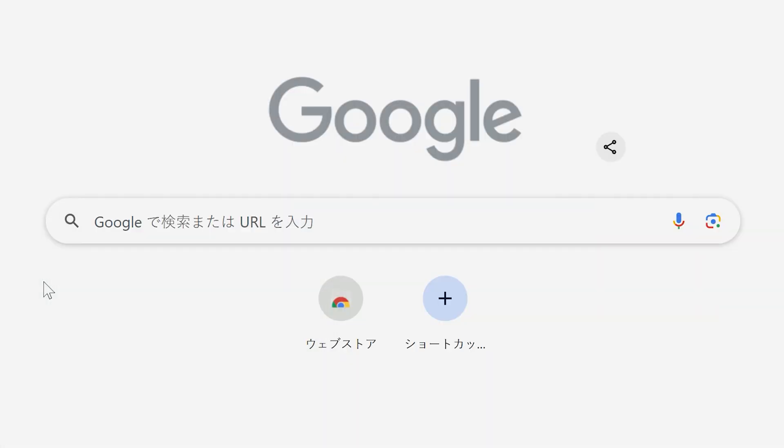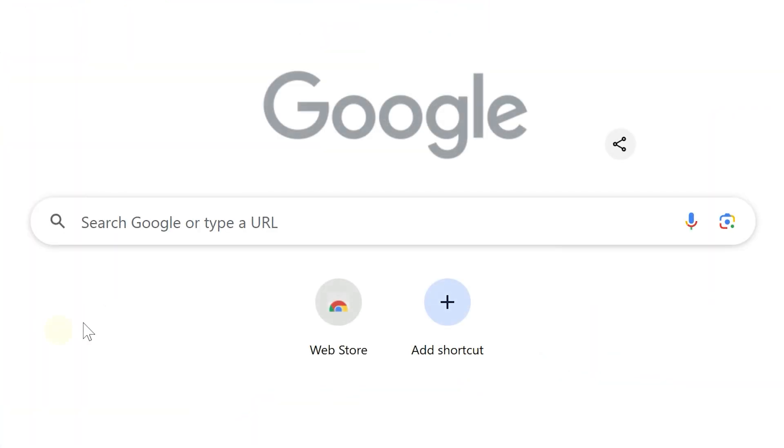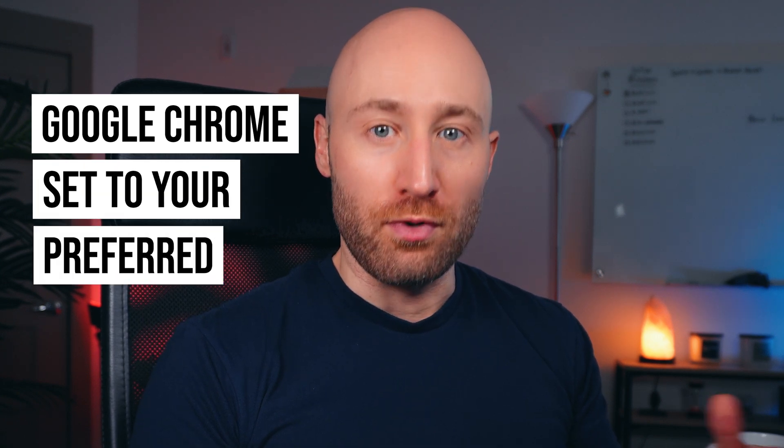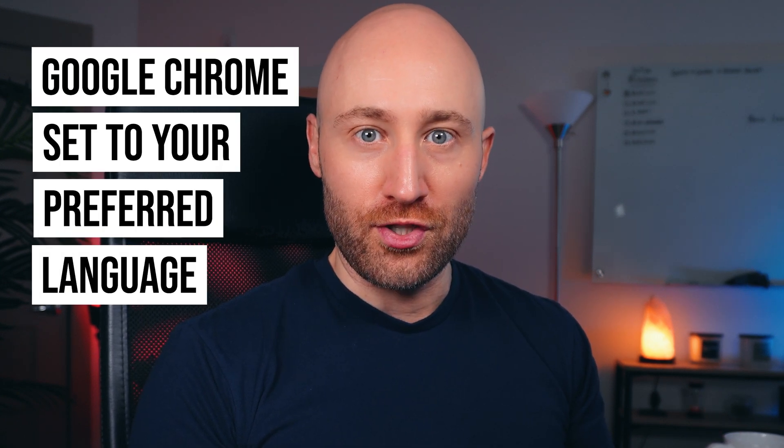In this video, I'm going to show you how to change the language in Google Chrome back to English. By the end of this video, you'll have Google Chrome set to your preferred language. Just make sure you watch to the very end so you don't miss anything. Let's go.